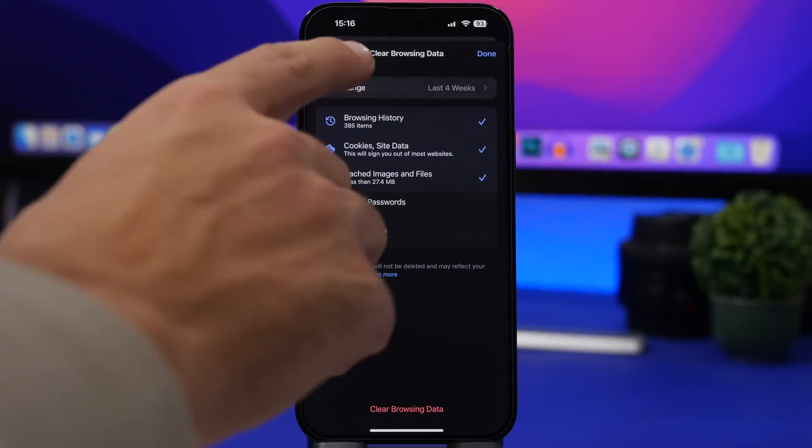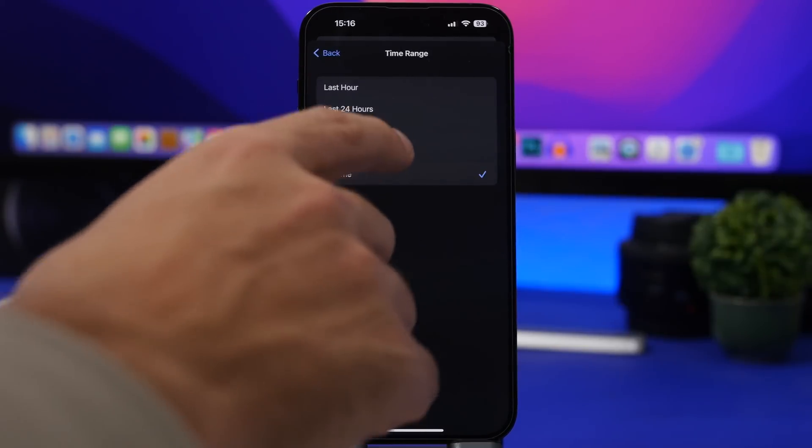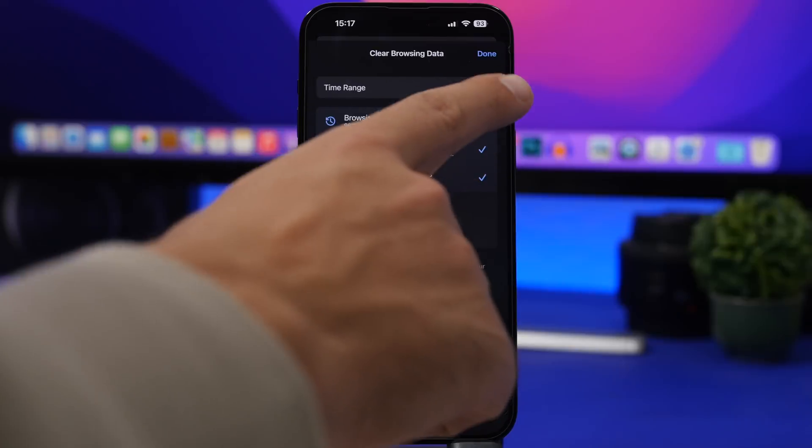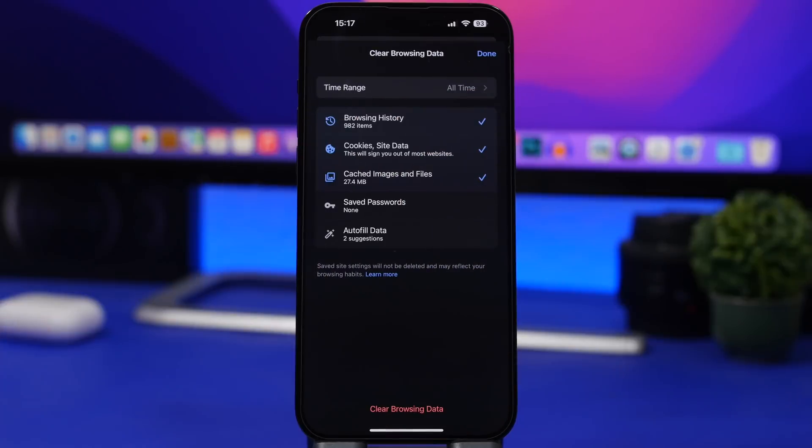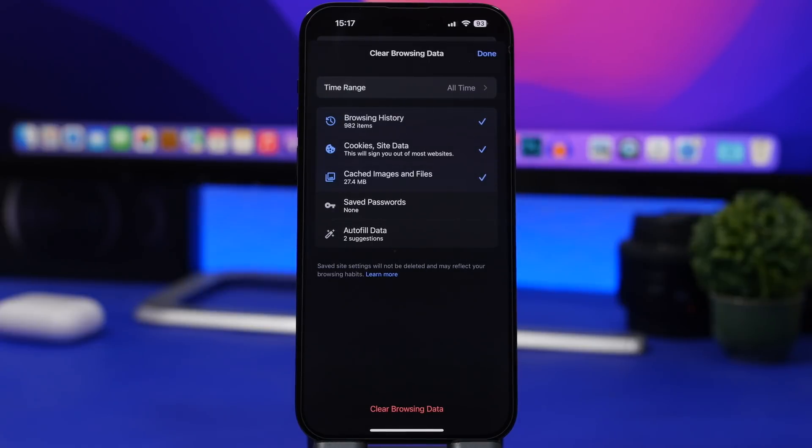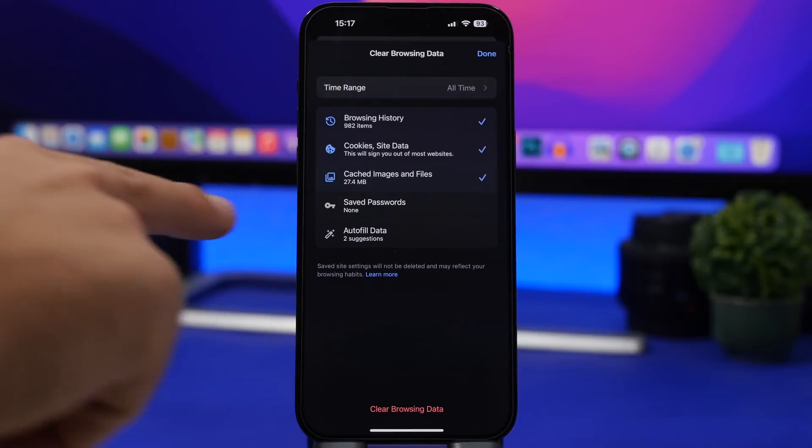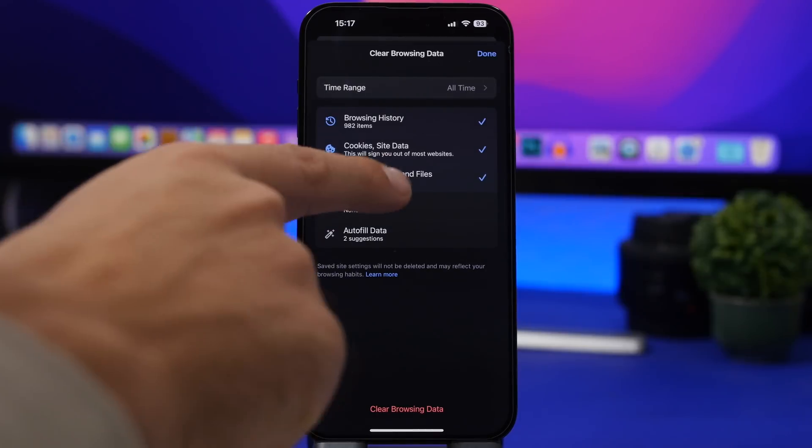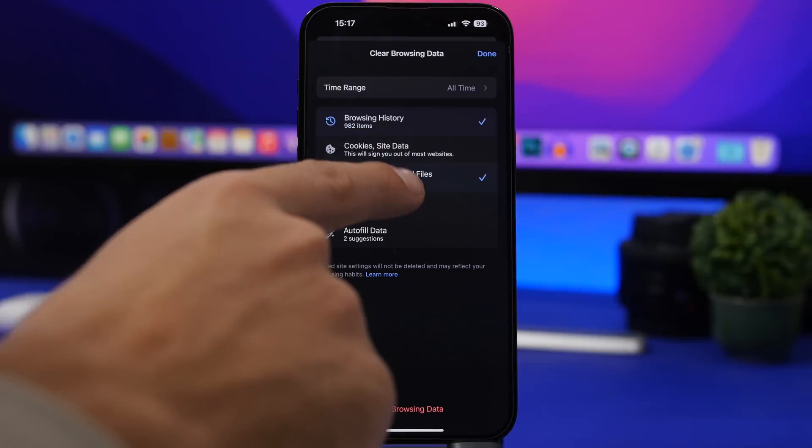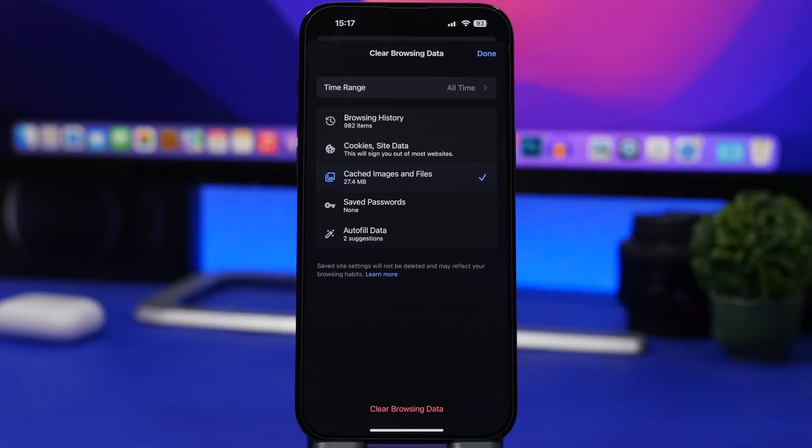You can choose the time range, go all time, and tap on clear browsing data. That way you will clear the data and the cached files. The cool thing about Google Chrome is that it allows you to just only clear the cached images and files. You can deselect the other ones and just clear the cached files without removing the history.